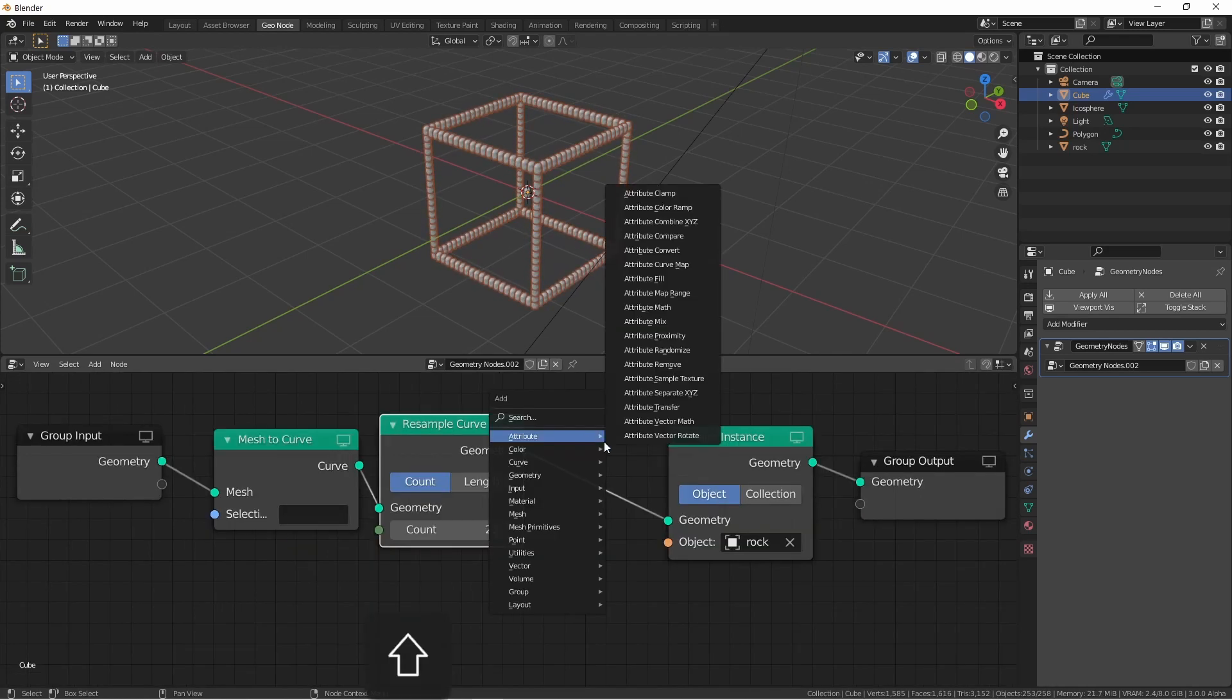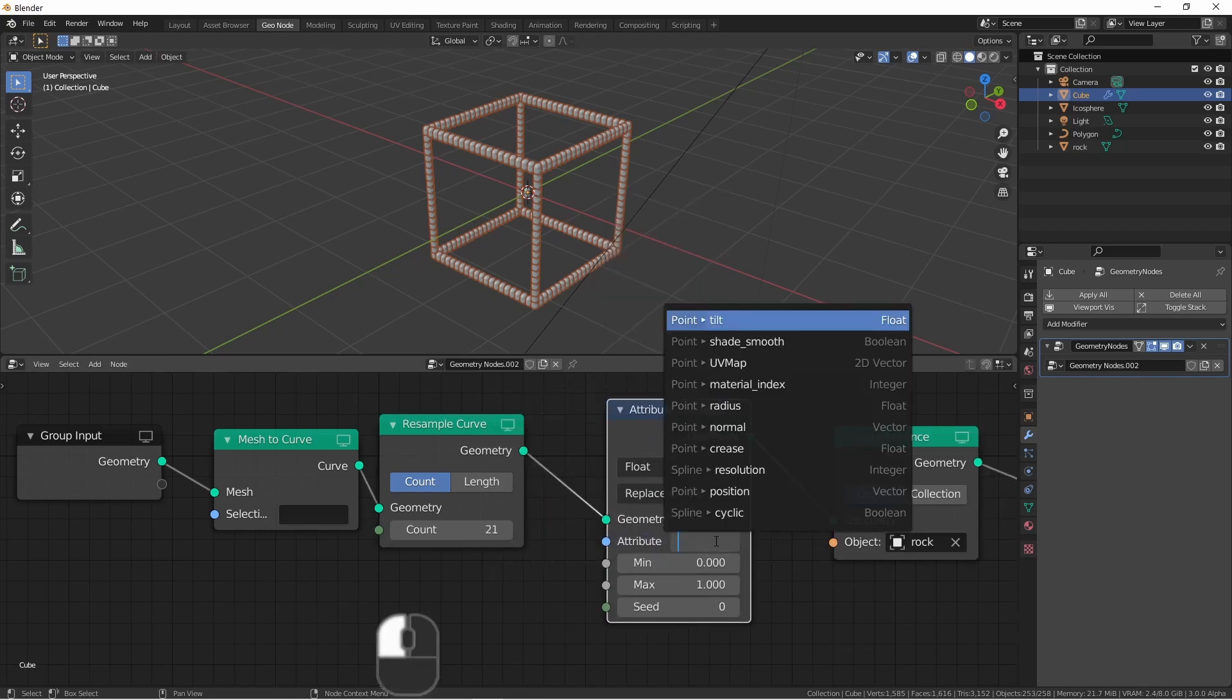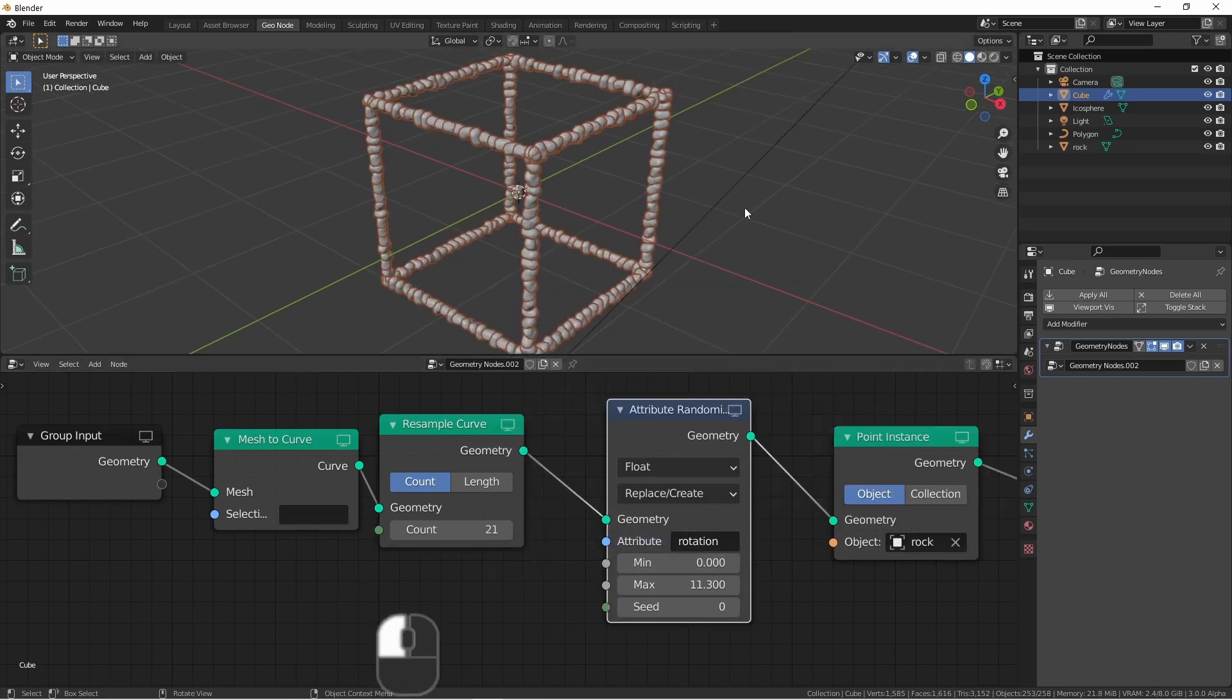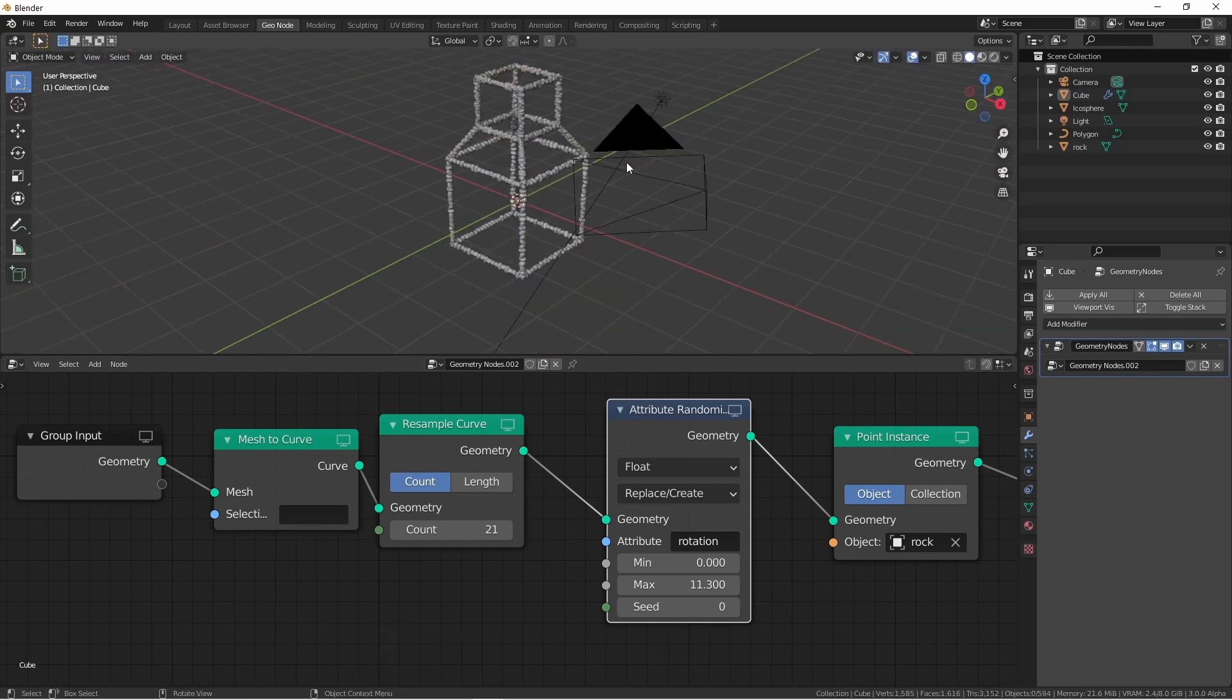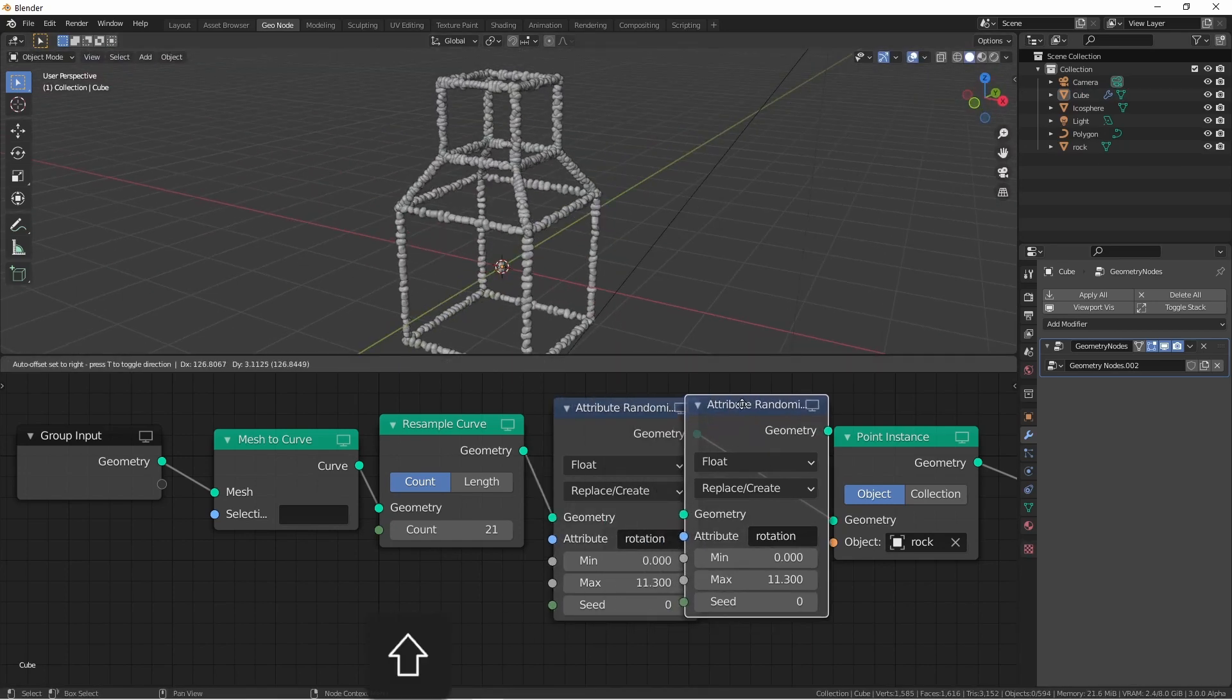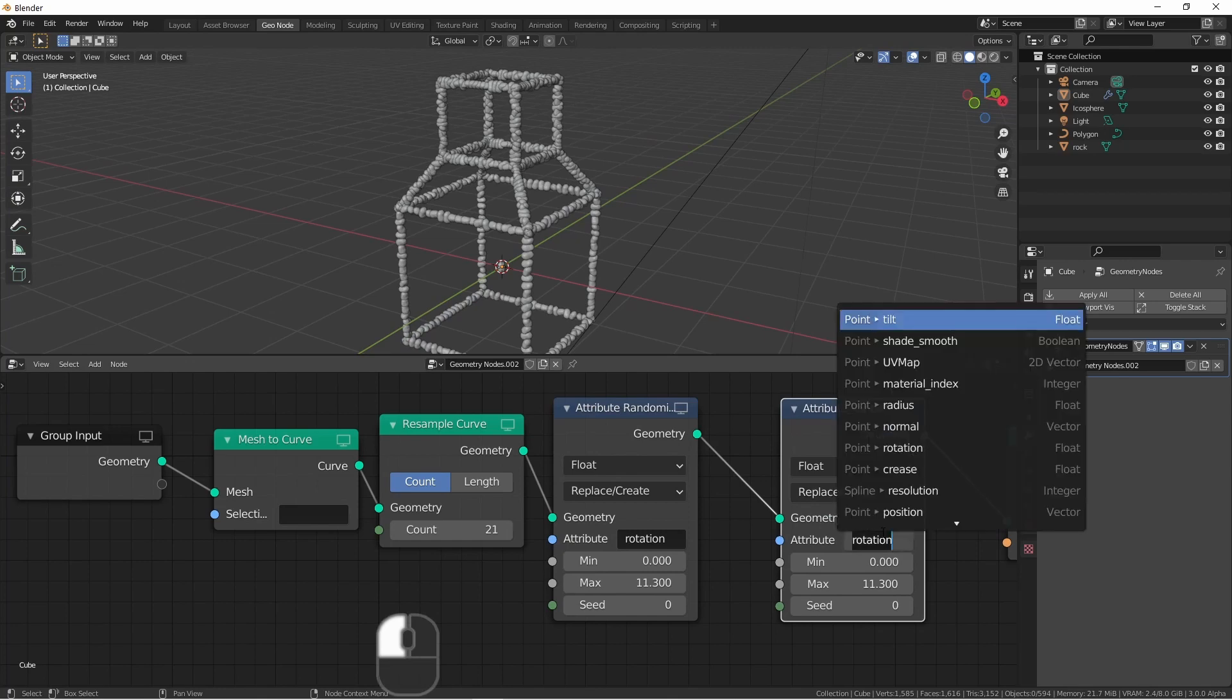Now if I were to add an attribute randomize, stick it here, and affect the rotation, I could have something kind of interesting. I'll do this again, but now change the scale.